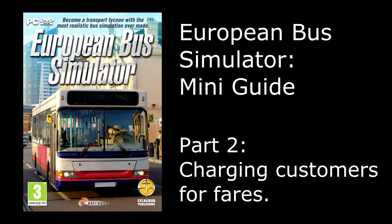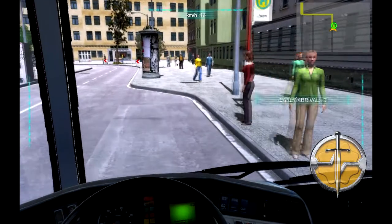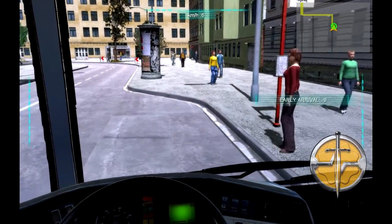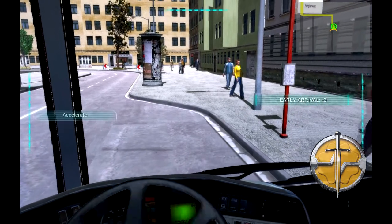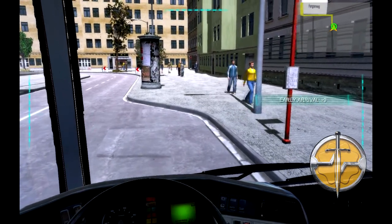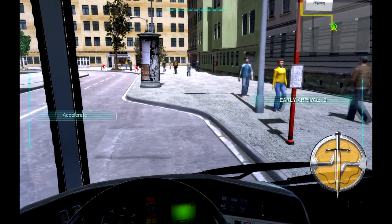Hello and welcome to part 2 of our welcome guide to European Bus Simulator for the PC, brought to you by Excalibur Publishing and developed by TML Studios. In this video we'll go through the procedure of charging customers for tickets.